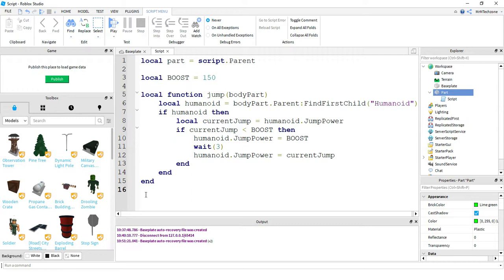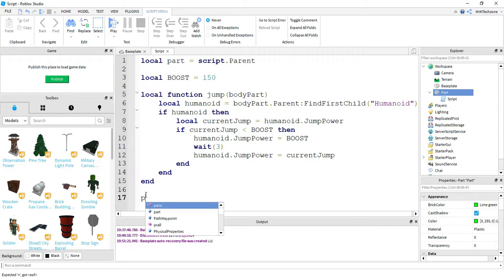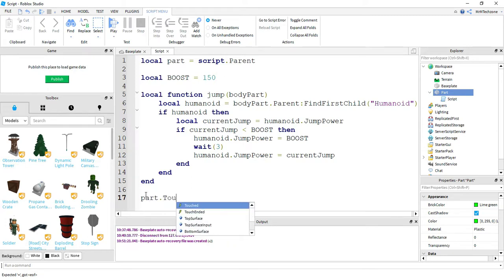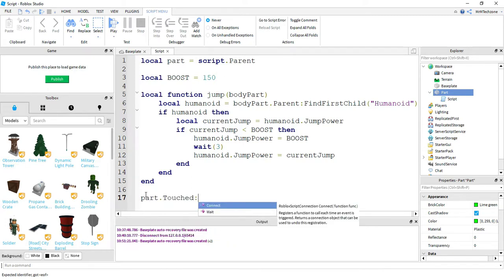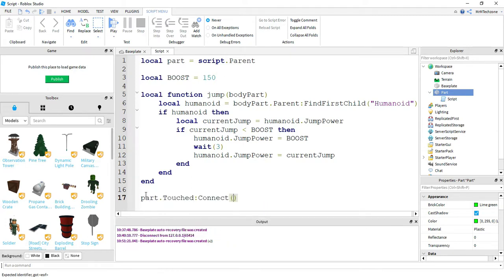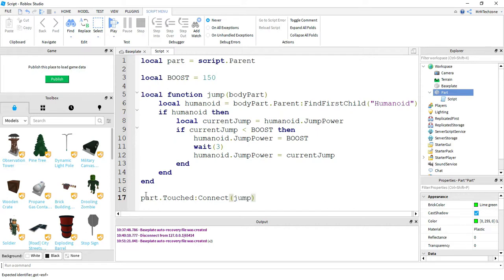We have one more thing we have to do at the very bottom. We have to link this function to a touched event. So I'm going to say part dot touched colon connect, and then the name of my function, which is jump. Now that's all we have to do, so let's go ahead and test this out.